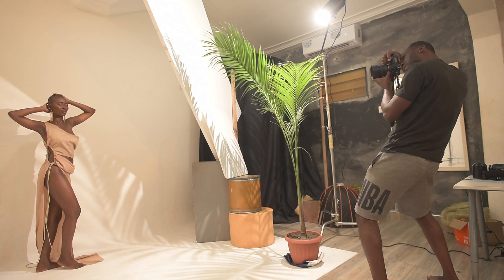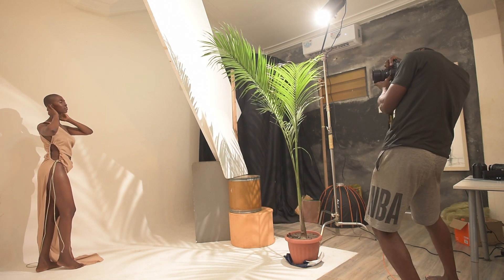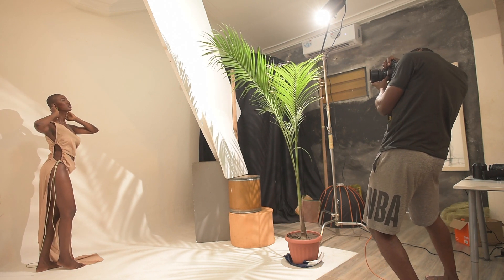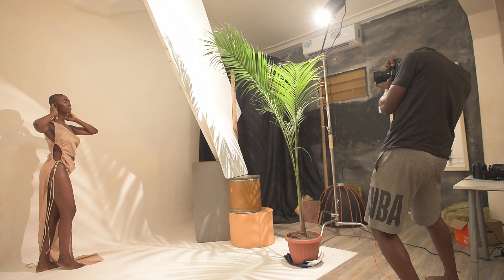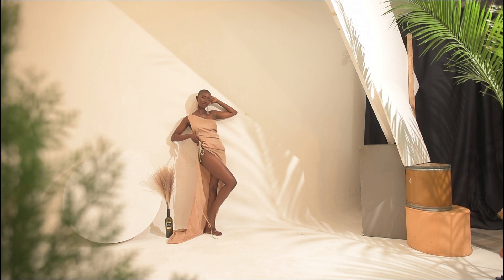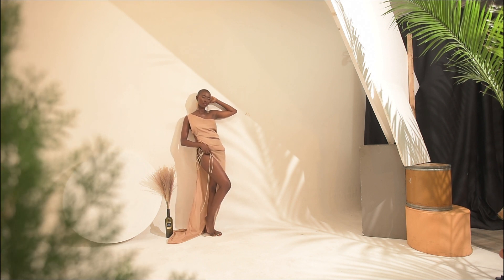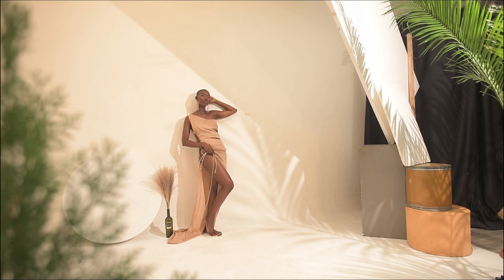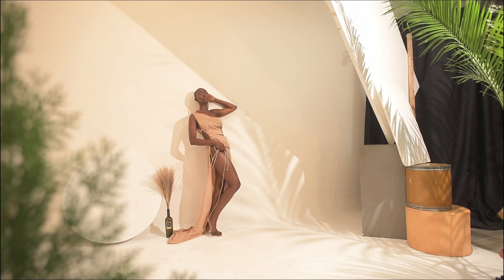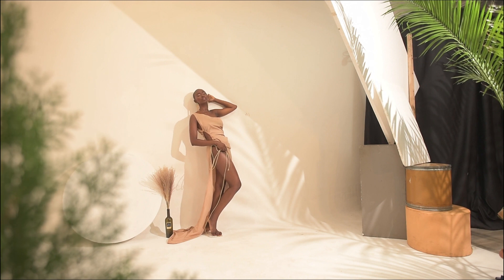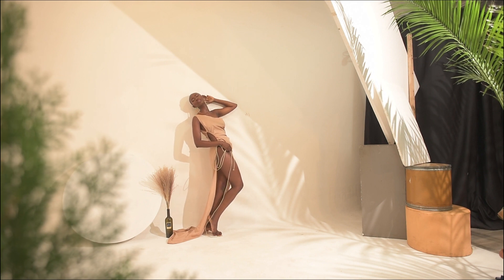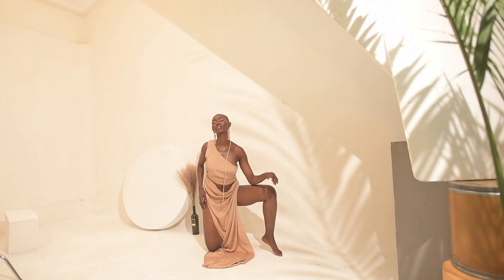On camera right, I have a continuous light that is the Godox SL60W with a silver reflector on top. In front of that, I have a small palm tree and then I have a flag, which is styrofoam, all to camera right.